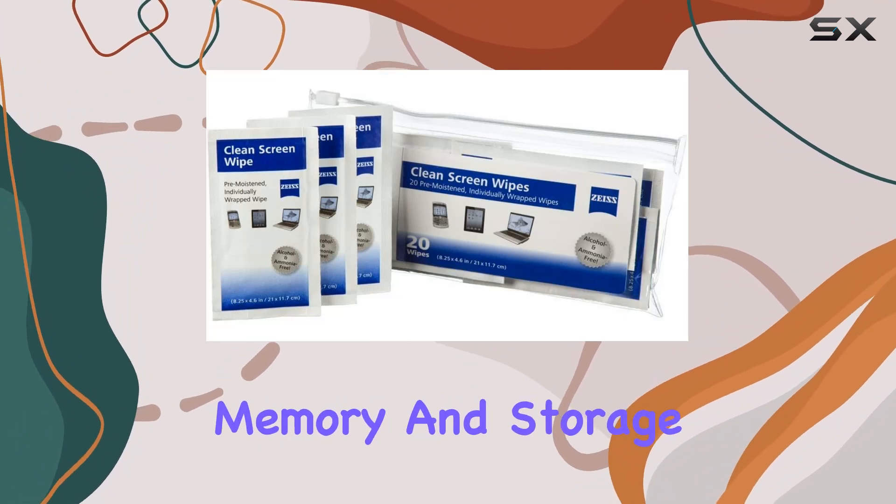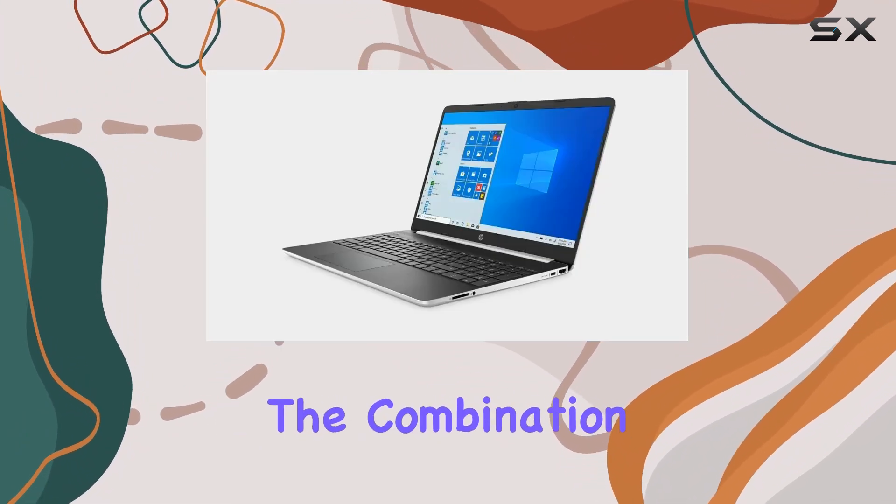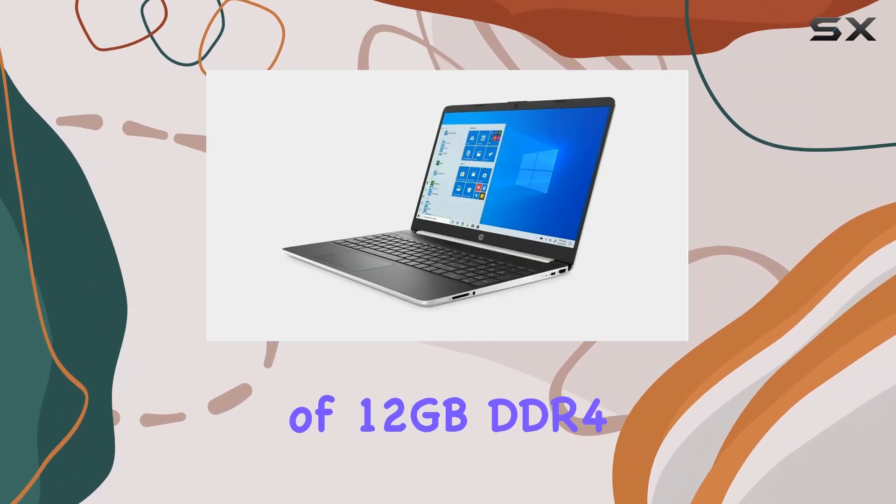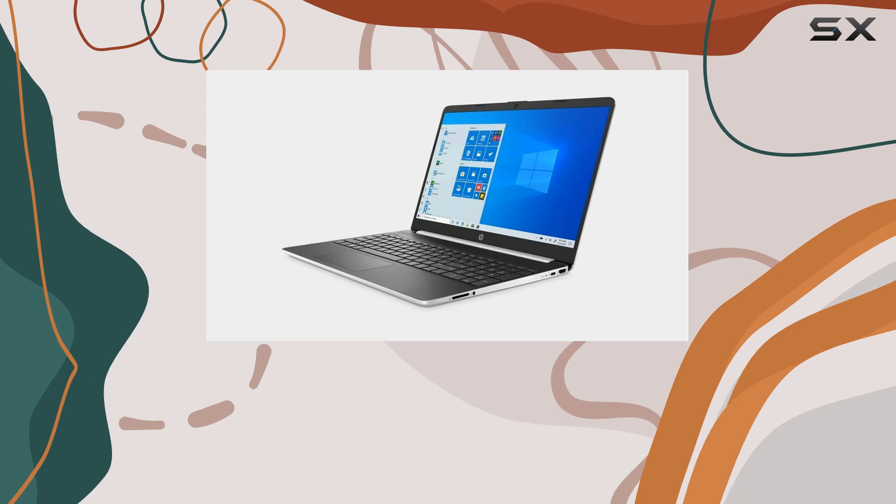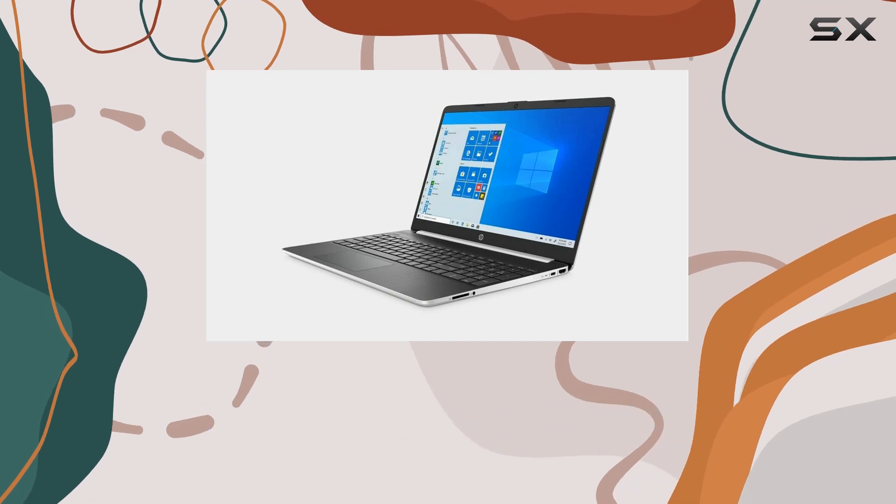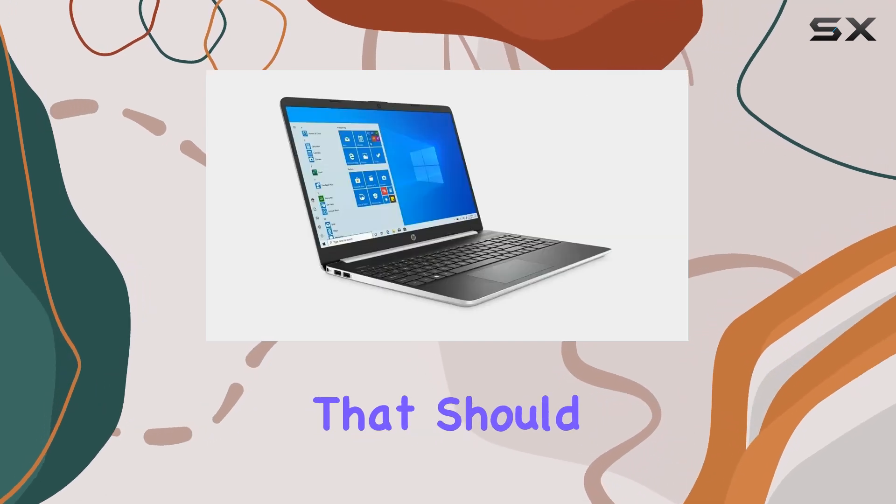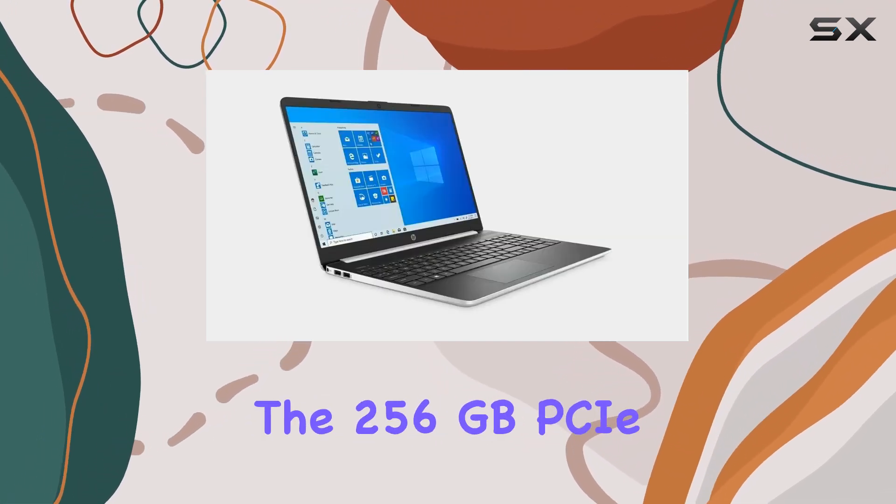Regarding memory and storage, the combination of 12GB DDR4 RAM is an interesting configuration that should allow for decent multitasking.